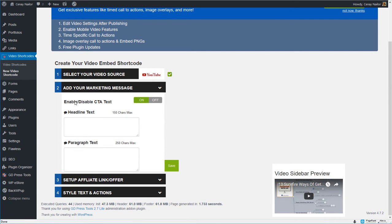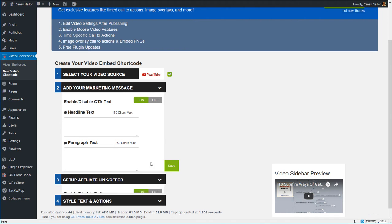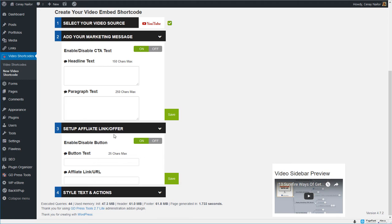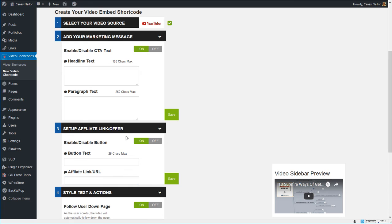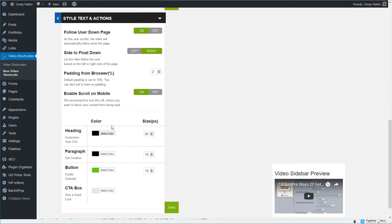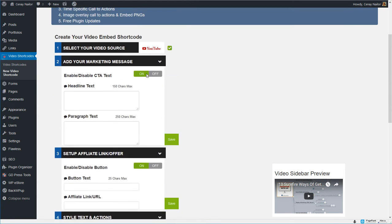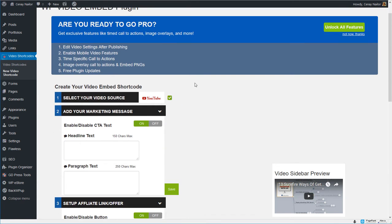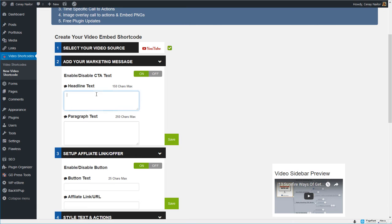Now the video spotlight player allows you to put a headline, a paragraph, if you want to add an additional call to action a button for example that links to an affiliate product you can do that and we'll be able to style it and give it a few options like is it going to follow the user down the page and which side is it going to float on. So let me just go through and fill this out really quickly.